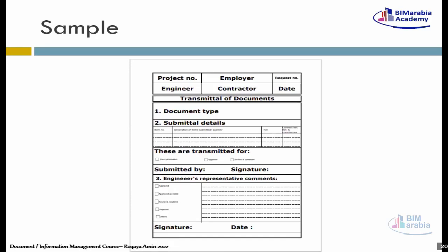هبتدي أروح أسلّمه للـ Document Control بتاع الاستشاري. لما الـ Document Control يستلمها، أول حاجة بتوقع عينه عليها هي الـ Serial Number. يبتدي - هل الـ Serial Number ده آخر سيريال هو بعده؟ يعني لو أنا مستلمت رقم خمسة من يومين تلاتة، هل ده رقمه ستة؟ والـ Revision بتاعه مظبوط ولا لأ؟ هل أنا استلمت الـ Document ده قبل كده ولا لأ؟